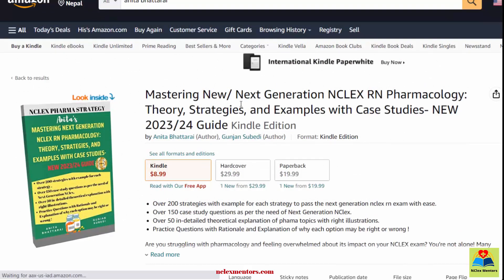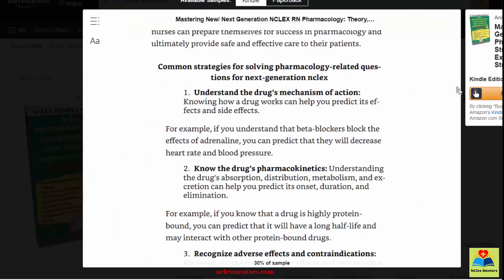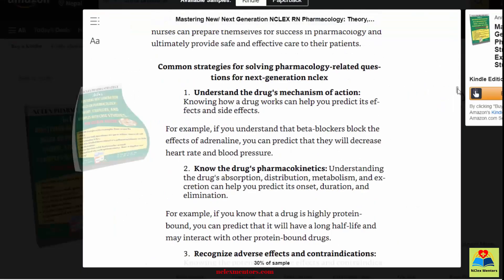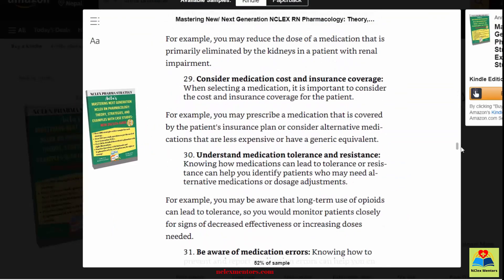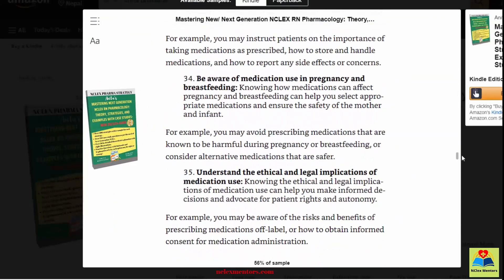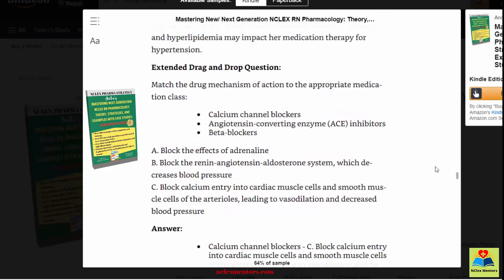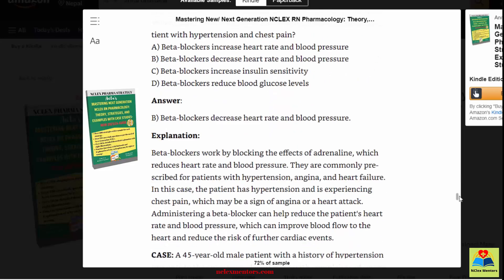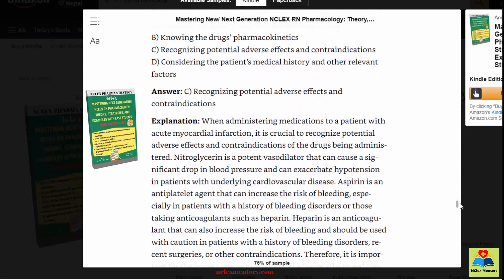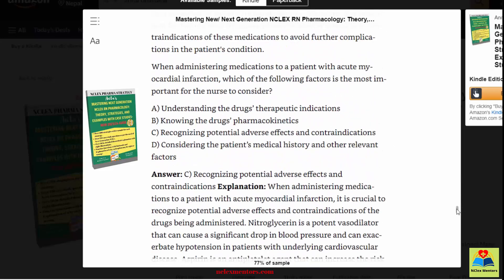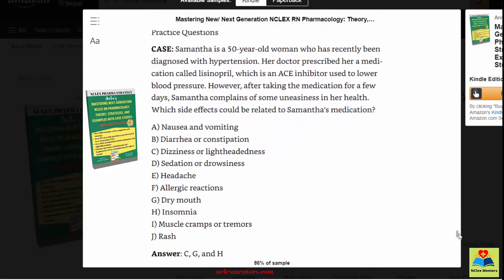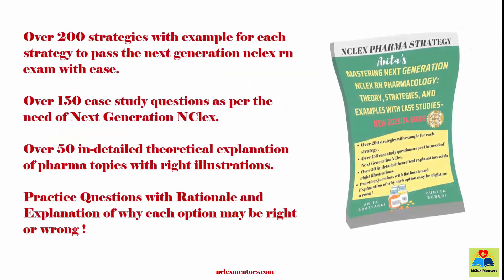If you want to further enhance your knowledge on patient counseling with case studies, more examples, and practice questions, we personally recommend a book that we believe can help you pass the next generation NCLEX exam with ease. The book's name is Mastering Next Generation NCLEX Art and Pharmacology: Theory, Strategies, and Examples with Case Studies — 2023 and 2024 Guide.